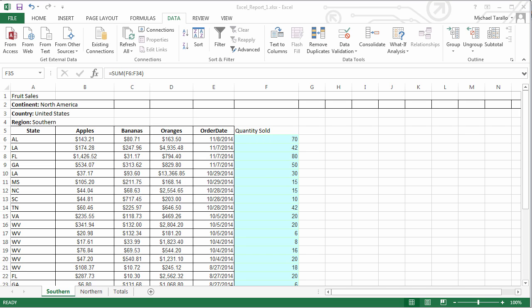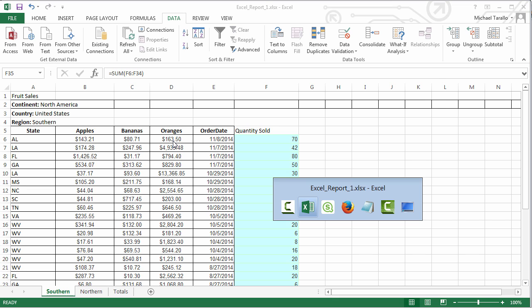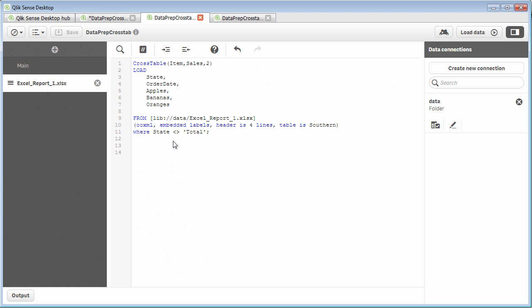If you remember, we took this data from this Excel spreadsheet, which was formatted in a crosstab report, and we were able to flatten it with a few lines of script as well as with the help of our data wizard.